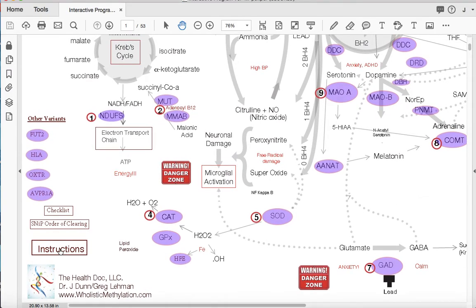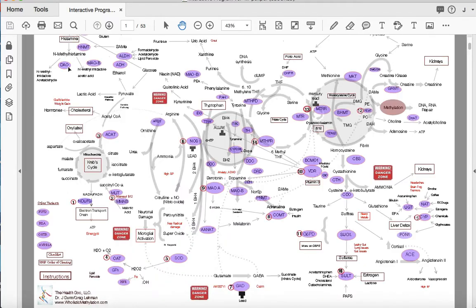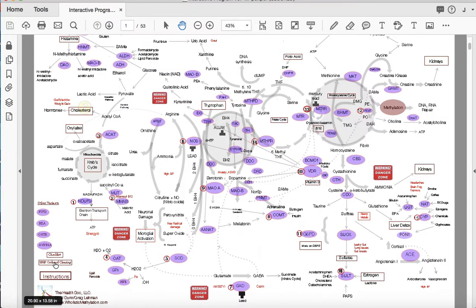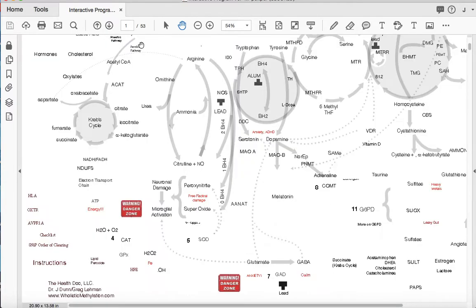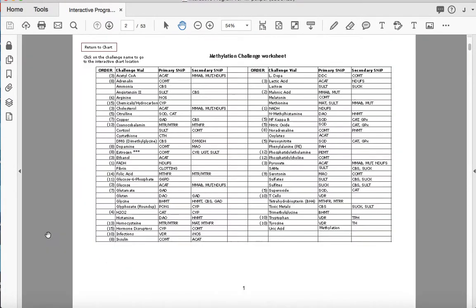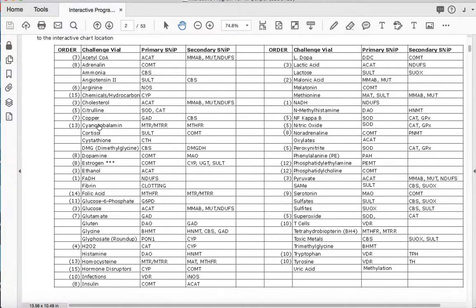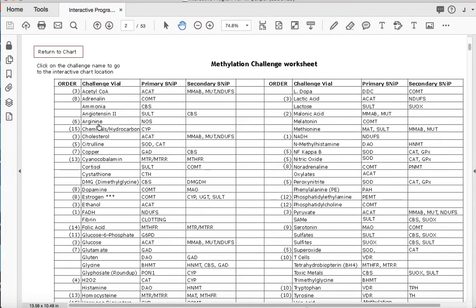Down here in the bottom, here's a review of the instructions on how to use this chart. And down above it, there's the SNP order of clearing. And it tells you a little bit about the reasons why we clear things in this particular order. And above it, this is a brand new feature. For those of you who have been using the chart, we've put in a little cross-reference. So if you've been using the challenge kit.